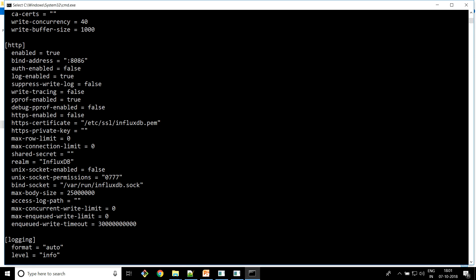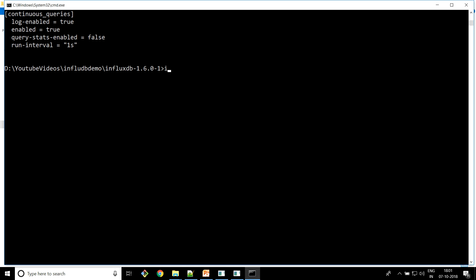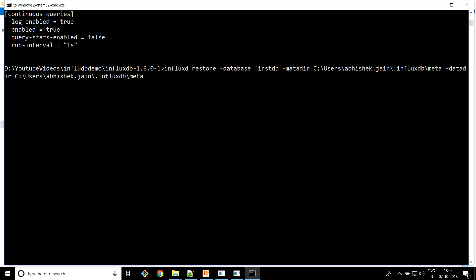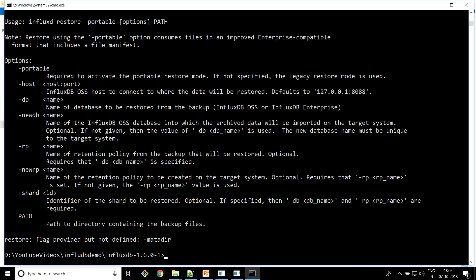Now we know where our meta and actual data reside on our local machine. To restore the database, the syntax is: influxd, then restore, then give the database name 'first DB', then give the location of your meta directory, then give the data directory, then give the location of the meta file and the actual data file from the backup folder.